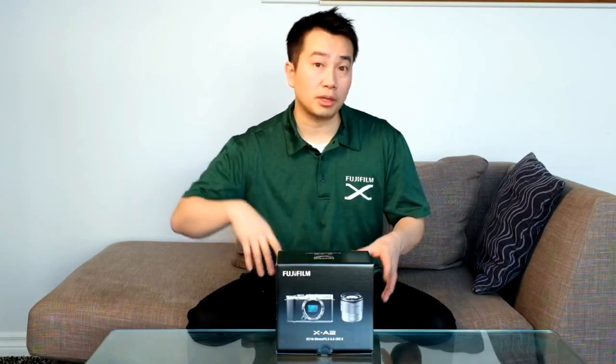For more information about this camera and to learn more about its features don't forget to subscribe to our YouTube channel and follow us on Twitter at FujiGuys. Until then, I'm Billy of the FujiGuys.